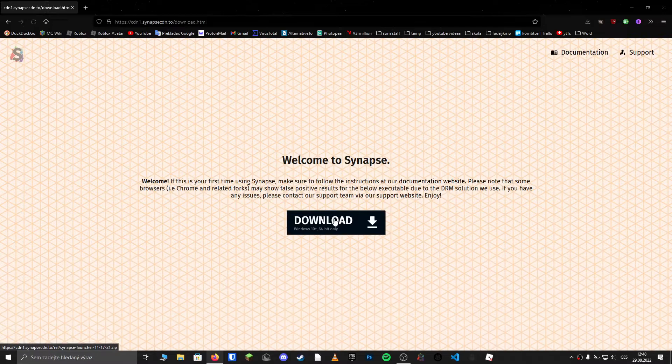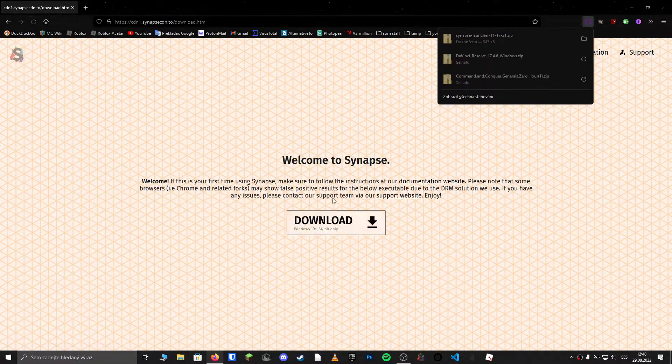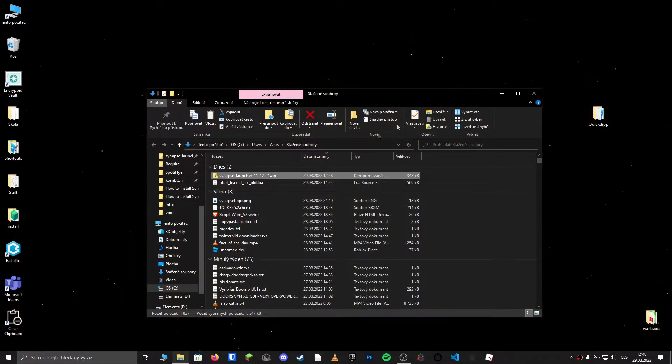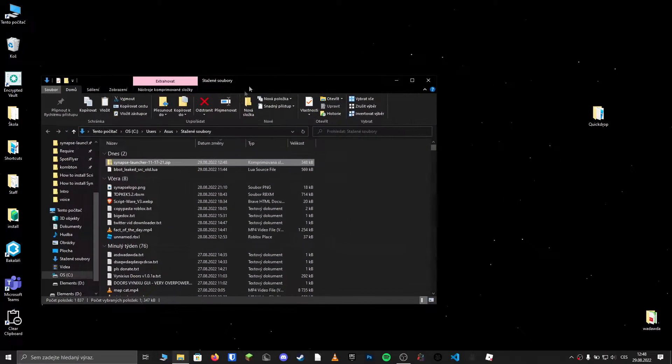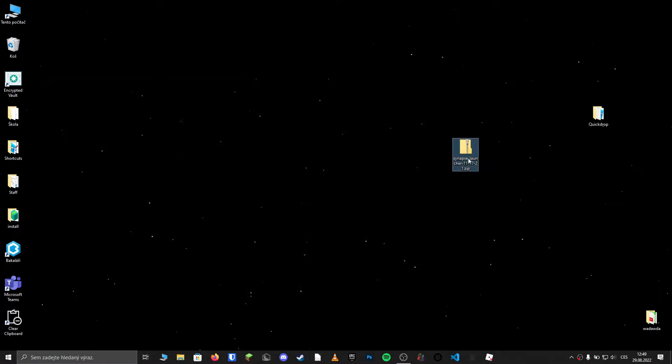Click on download twice. Move the file you downloaded to the location you would like Synapse to be installed in. For this video I will put it on my desktop.